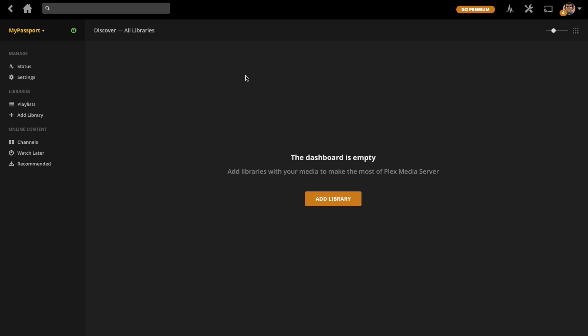This is our Plex server right here, where we can actually add and manage our media through here, which would then be accessed through your mobile devices or tablets. I don't want to go too much into Plex itself as that's a whole new video, and there's many tutorials out there on how to set up Plex and use it really well, especially when you want to use it outside of your home. Let's jump back into the My Passport Wireless Pro tab.